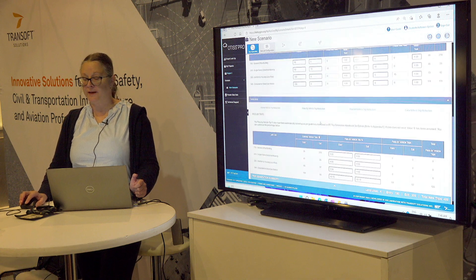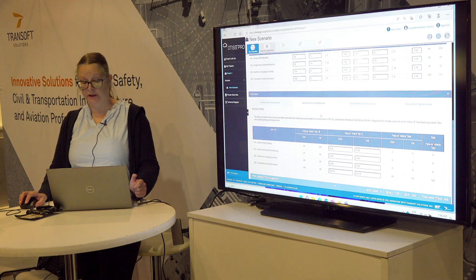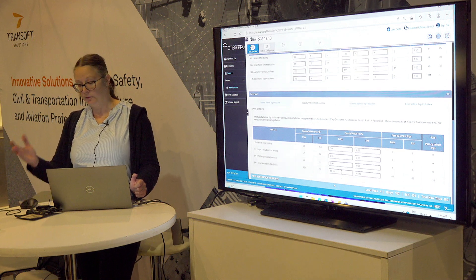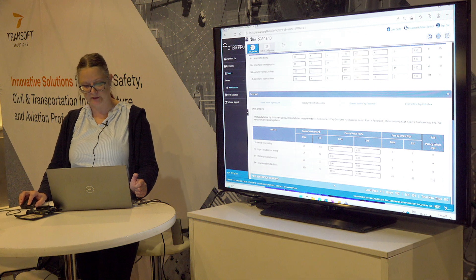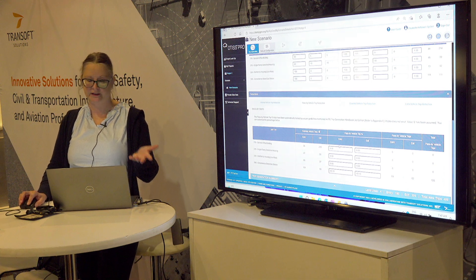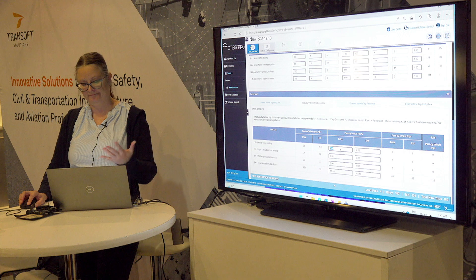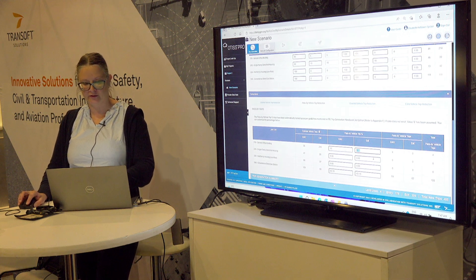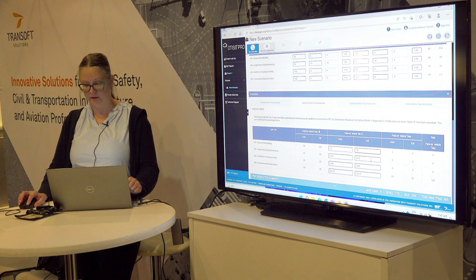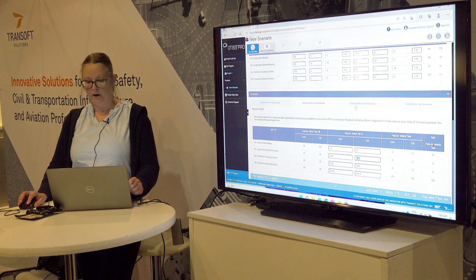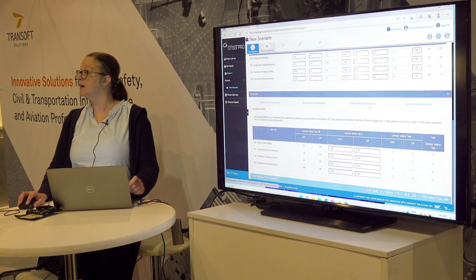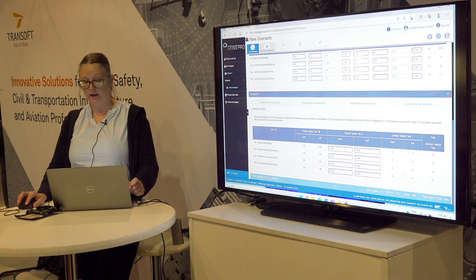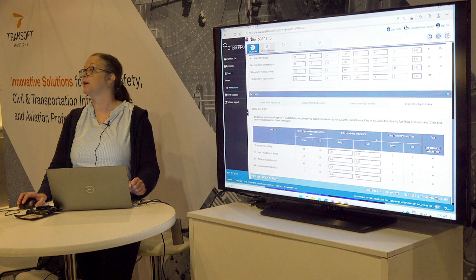We also have pass-by vehicle trip reduction, where you can specify, for example, for your convenience store or multifamily or general office — let's say 10% of outside traffic is using this. You can also have diverted vehicle trip reduction, and again you can change what you want. Then there's also an extra vehicle reduction.